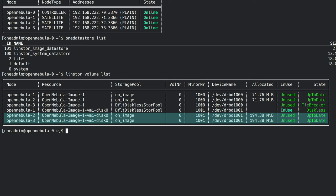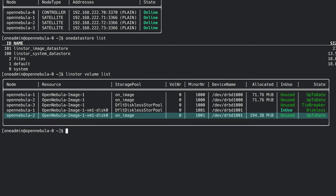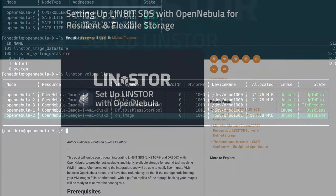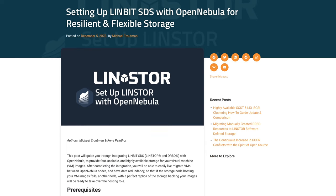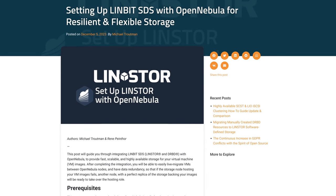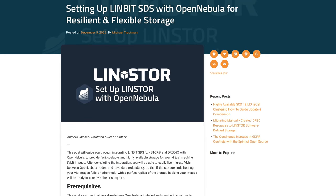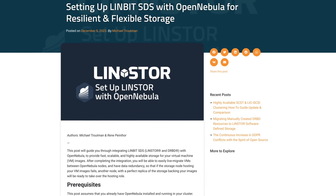With LinStore bolted up to OpenNebula, a virtual machine can easily survive a host failure. Before we dive in, let me just say that this is not a walkthrough on how to install OpenNebula or how to install LinStore.